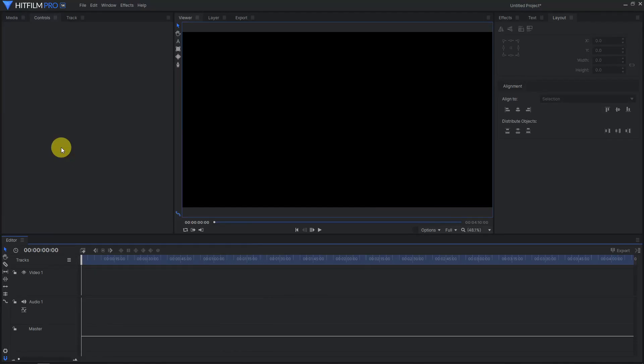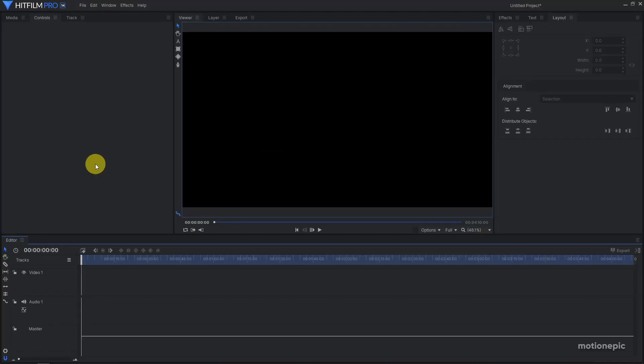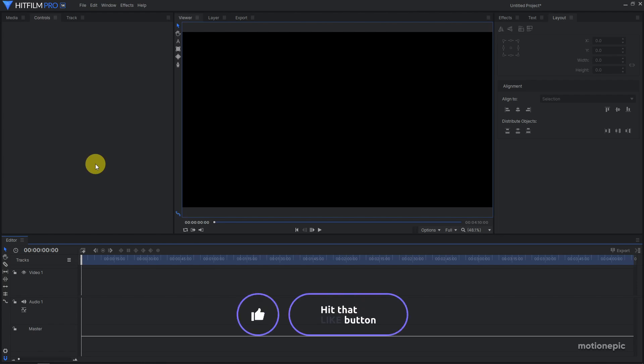What's going on guys, welcome back to the channel. In today's video we're going to learn how to create this retro text animation inside HitFilm. So before we get started, how about hit that little subscribe button and also turn on the notifications so you don't miss out on my upcoming videos.